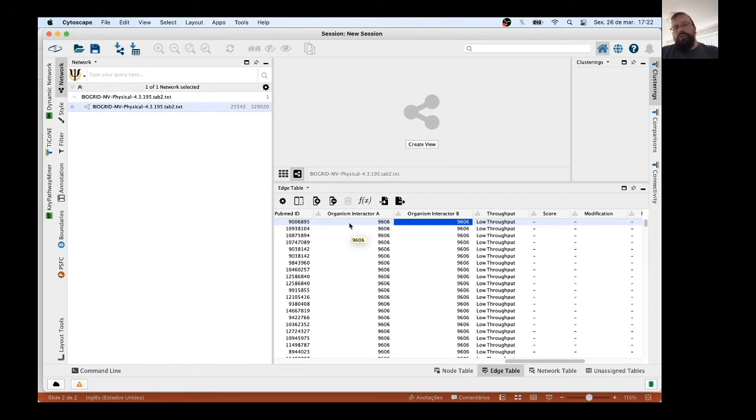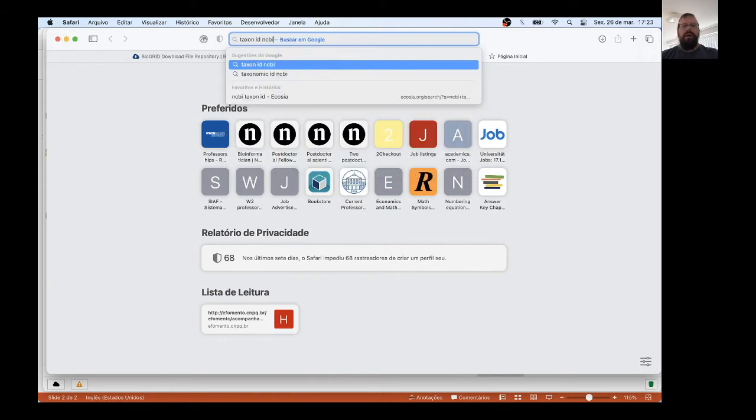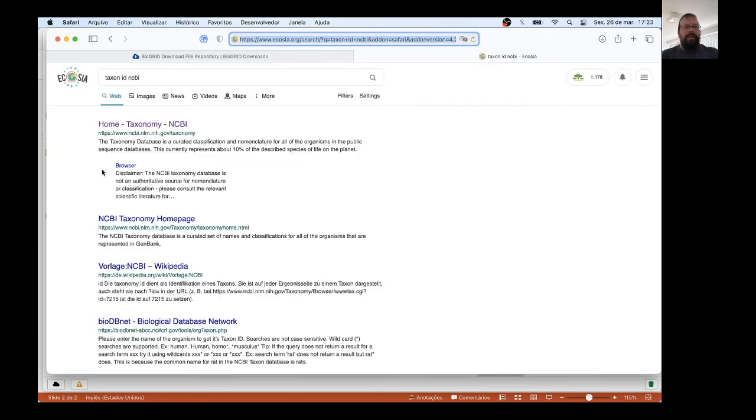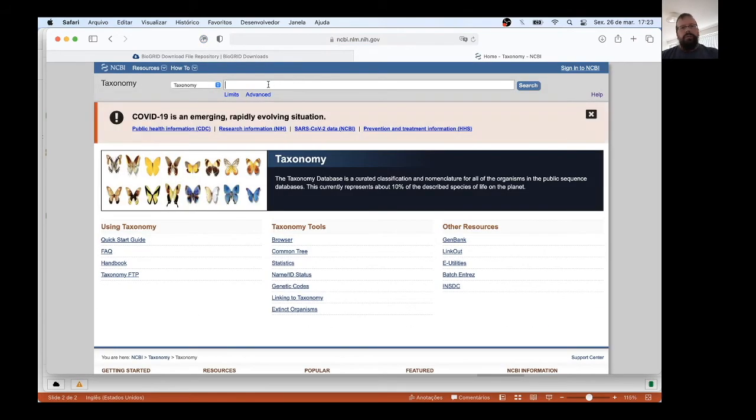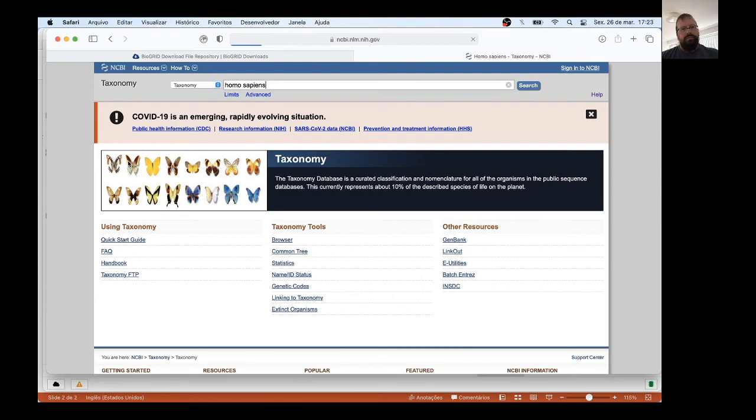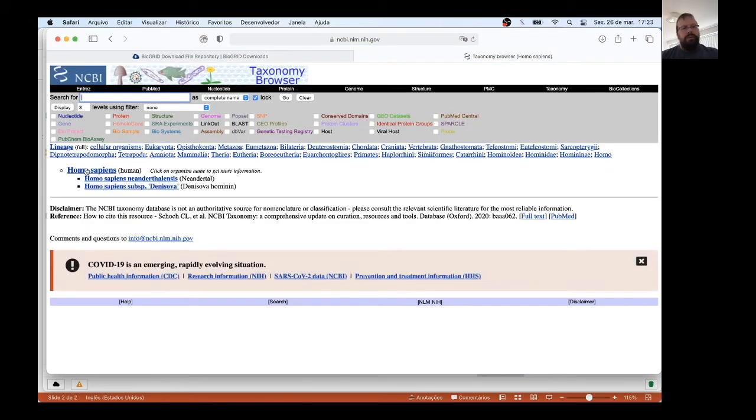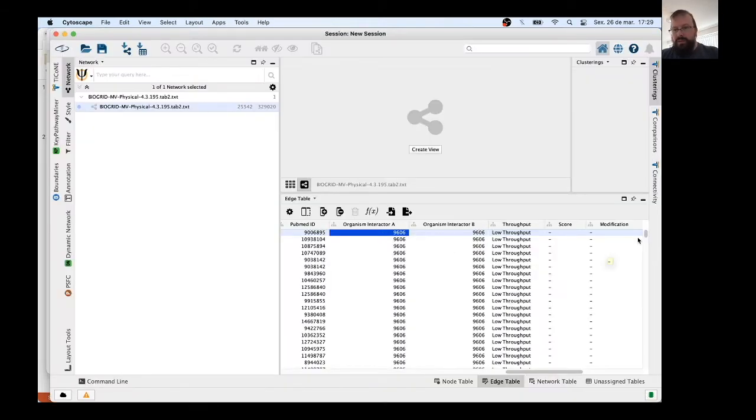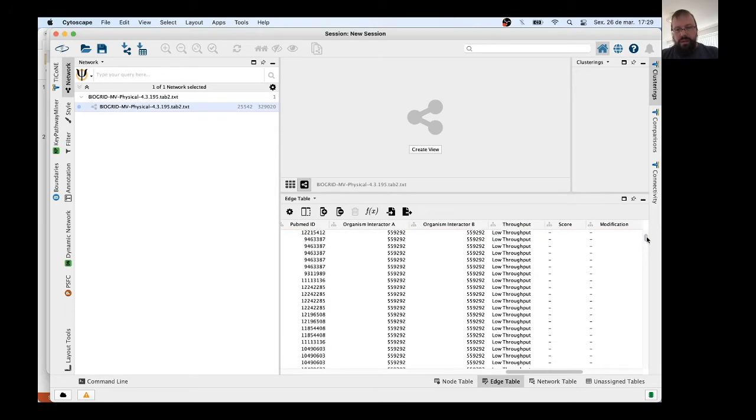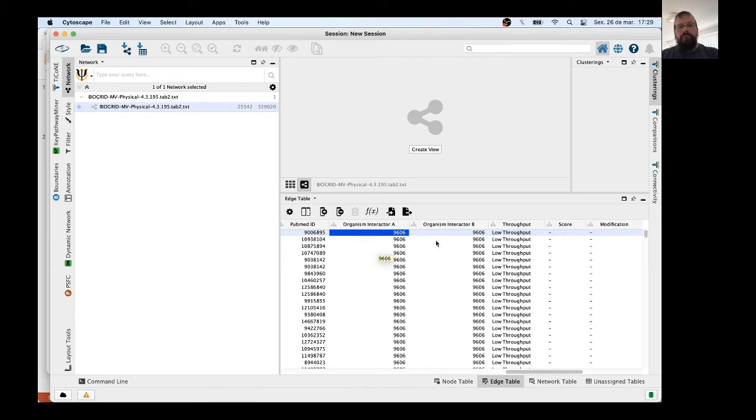But if you don't know the taxon ID of the species that you want to work with, you only type taxon ID and NCBI. And then you open here, put the name of your species that you are interested. In my case, let me put Homo sapiens. And here, Homo sapiens, click again, and you have the taxon ID here. As I said, 9606. But you can see that sometimes, by the nature of experiments, you can have Interactor B from human and Interactor A from another species. And then we need to filter only the edges that are related to the proteins of a single species, in this case human.